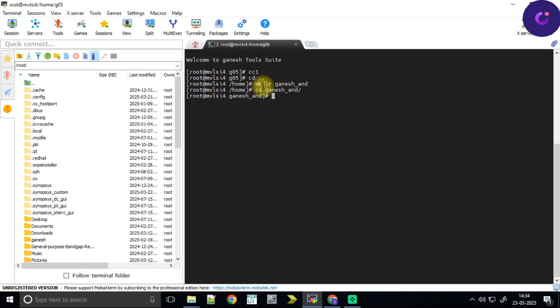This is the folder, this is the directory where I am now. I have to do the simulation by creating source files, so I have to create two source files. One is the Verilog code for the AND gate, and another one is the test bench code for the AND gate.